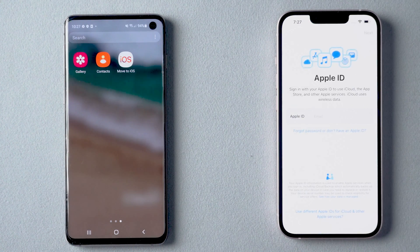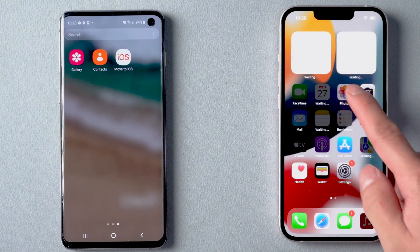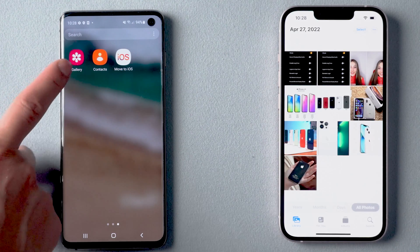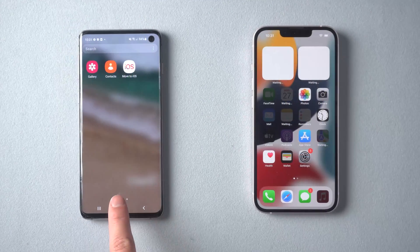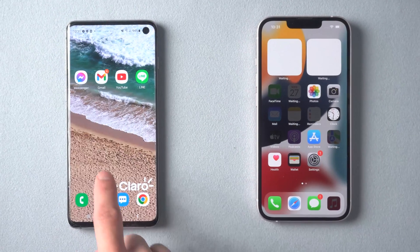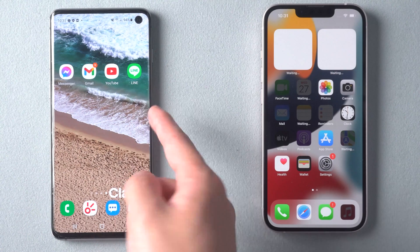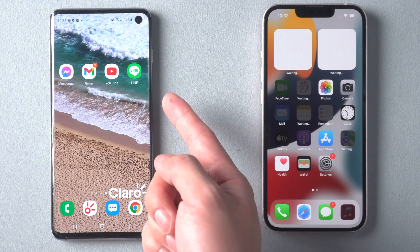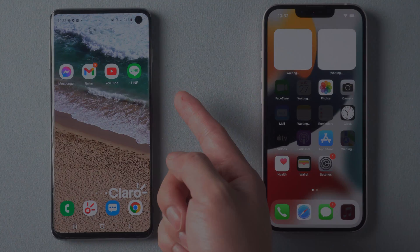Tap Continue to set up iPhone. I'll skip the remaining setup parts. Well done — all your data has been transferred. However, this method has a drawback: you can't transfer data from some apps. But you can try the following method to transfer more types of data.